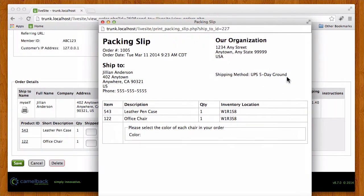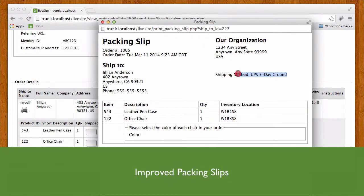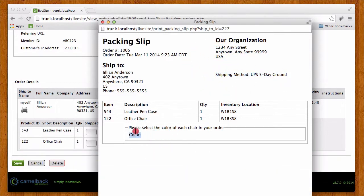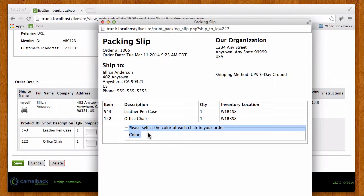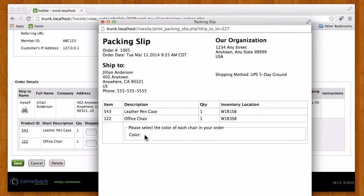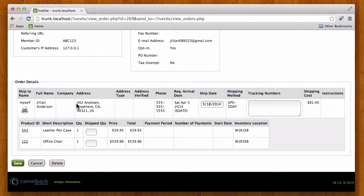And a couple things we added to the packing slip in version 8.7 of LiveSite is there's a shipping method that's been added as well as if there's any kind of product form with any kind of information there, we attach that as well. Now in this particular order they did not select a color which was optional, but if they had that information would show up here as well as any other fields that they might have asked for for the products.